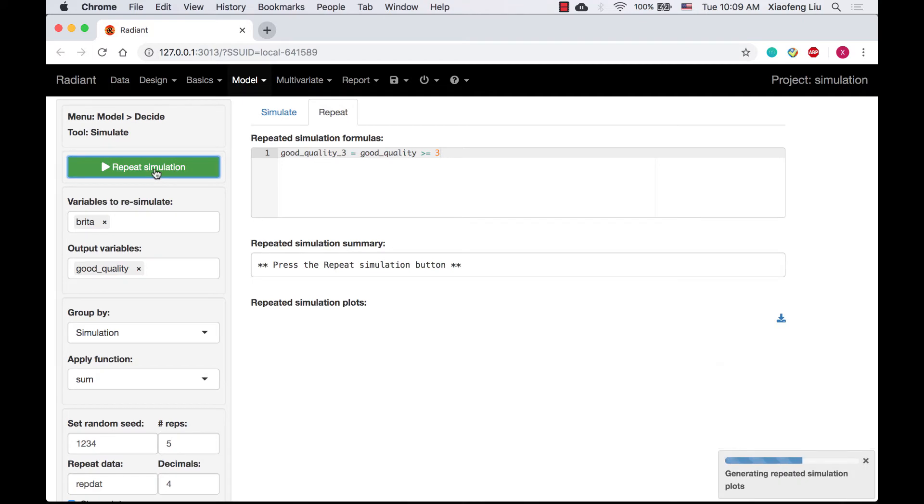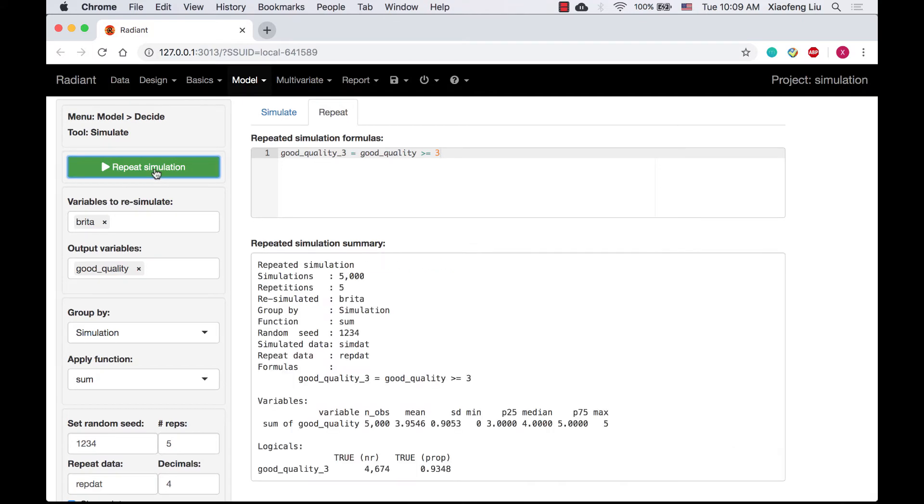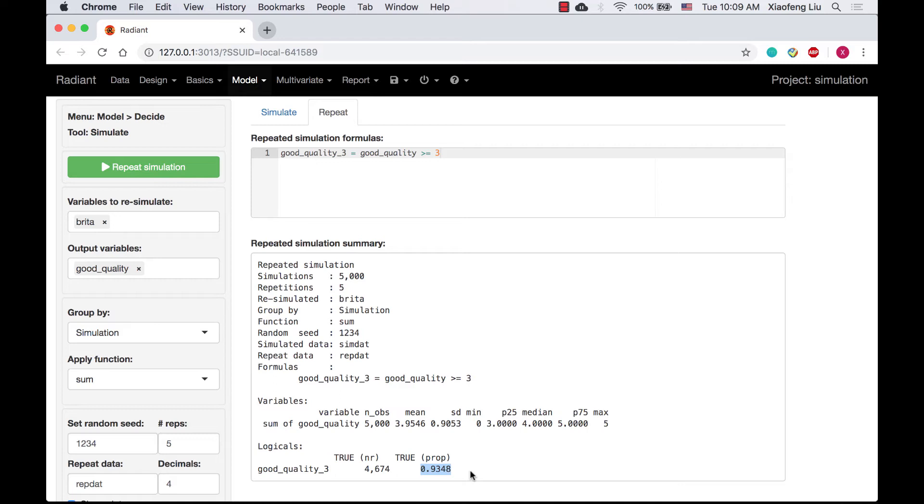The result shows that if we examine 5 filters, the probability of at least 3 filters with good quality is 0.9348. It is also very similar to what we got in video 2 of probability calculator. We have finished example 2.